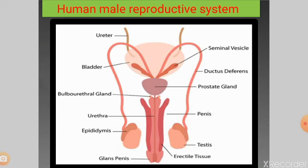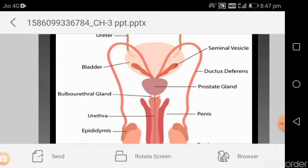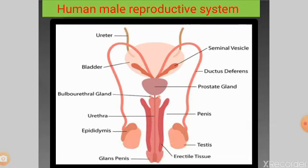These are the three major accessory glands associated with the human male reproductive system. The secretions of these glands collectively reach the vas deferens, which carries sperm from the testis. The sperm plus the secretion of all three glands together is known as semen. The urethra is the common passage for semen as well as urine.